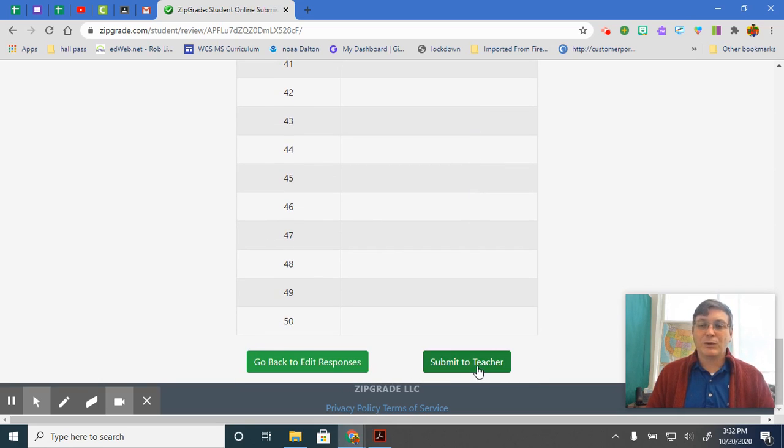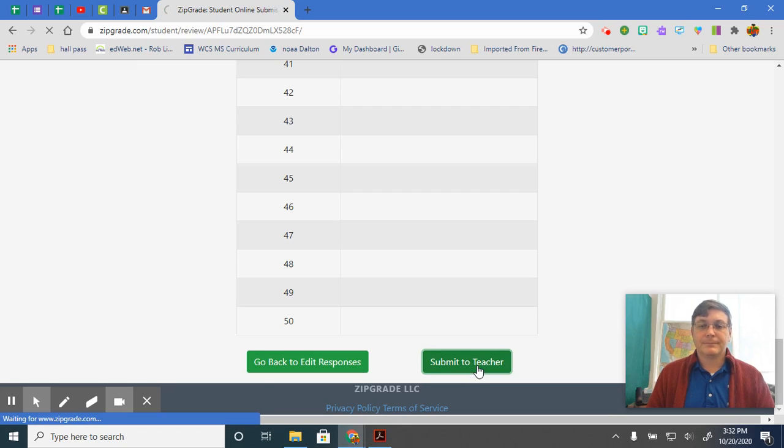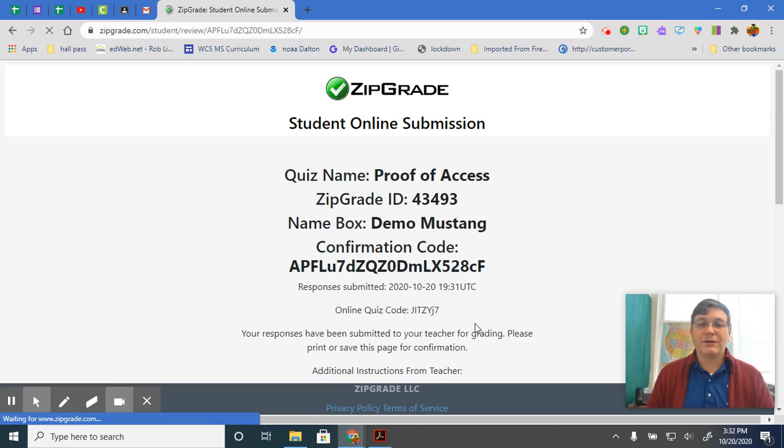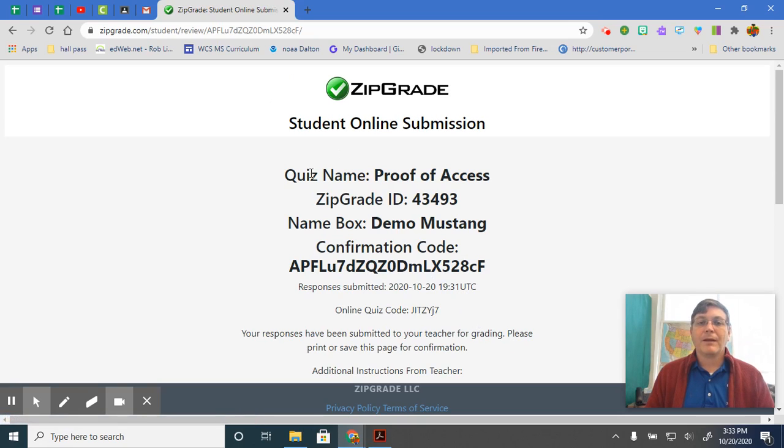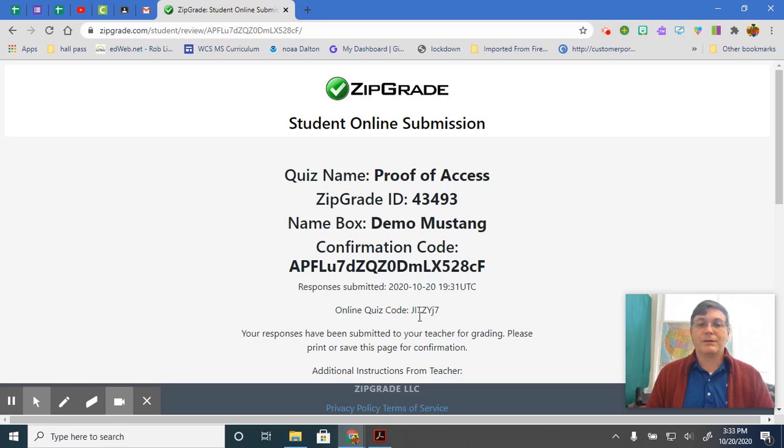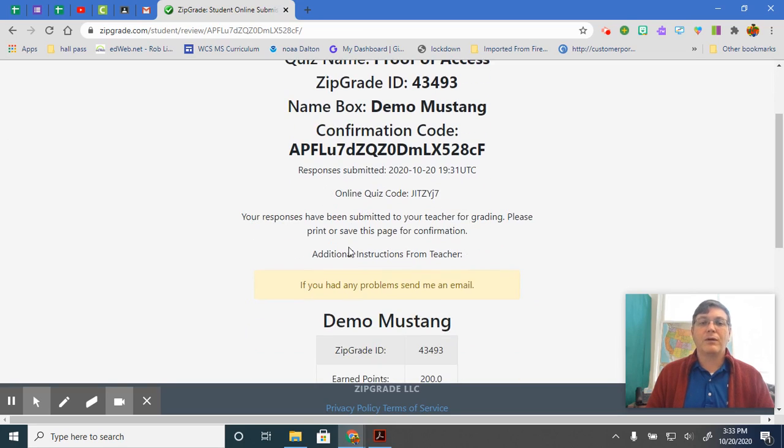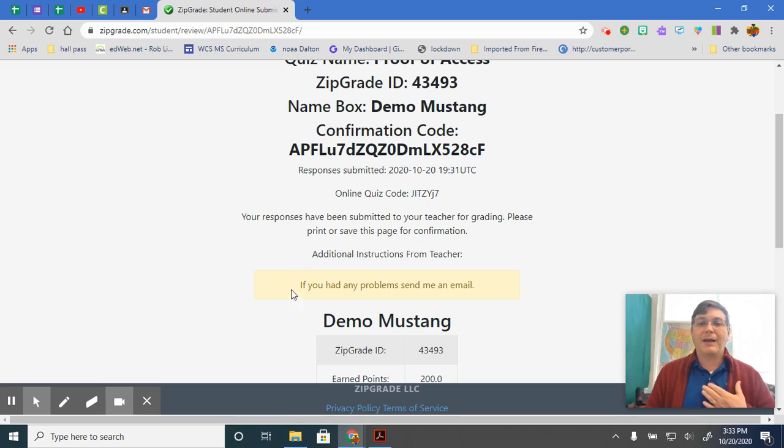Submit to teacher. Once you click submit to teacher, that's it. There's no turning back. So this gives you your confirmation code, tells when it's submitted, online quiz code, all that so that I get it.